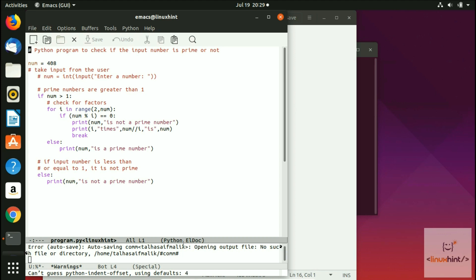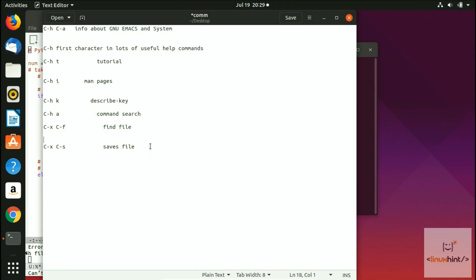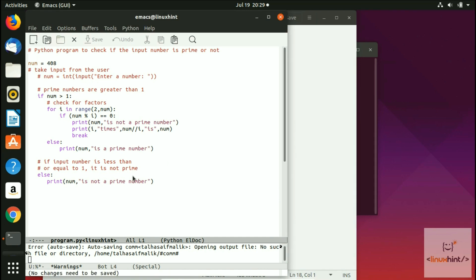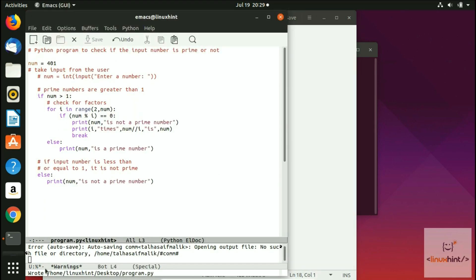To save a file, press C-x C-s — Control-x then Control-s. If no changes have been made it says 'No changes need to be saved.' After making a change — say adding '401' — pressing C-x C-s again saves the file and shows the file path in the message, confirming it was written.